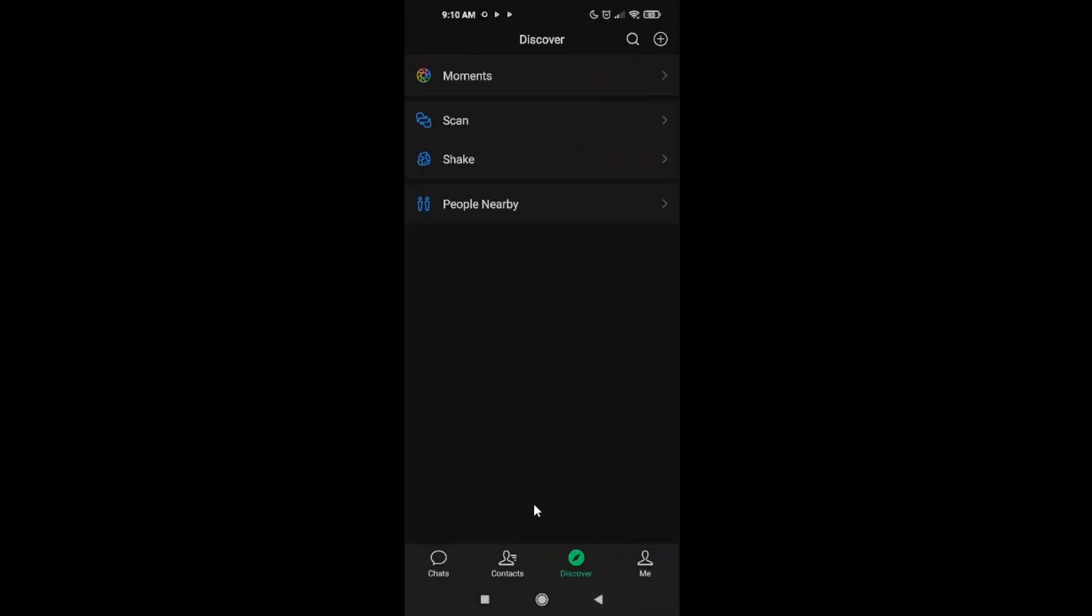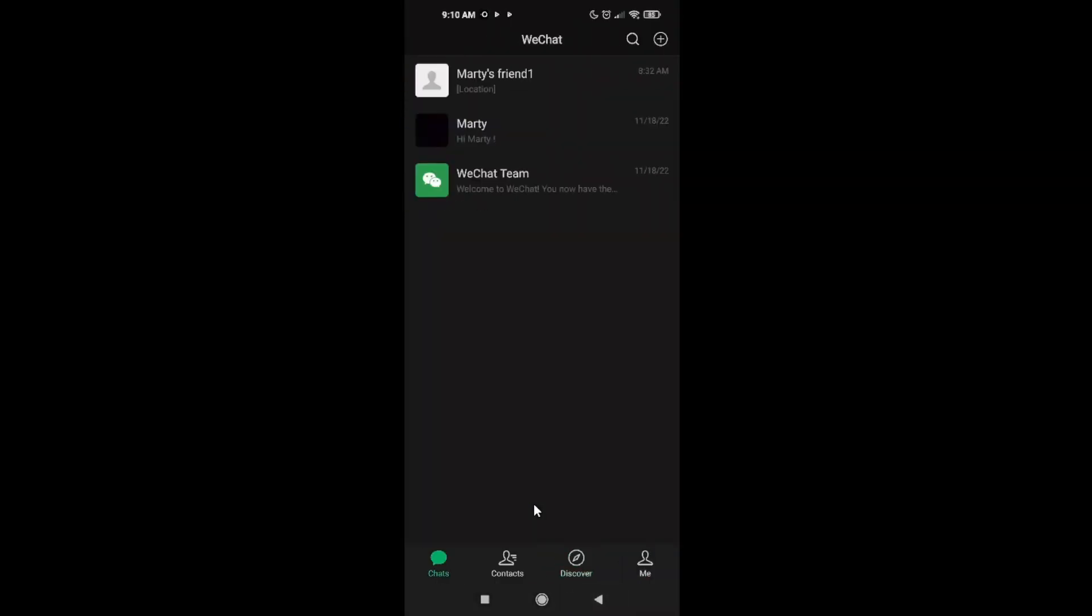This is how you can add or delete or remove your moments in WeChat. Thank you for watching. Hit the like button. If you want to support me, please subscribe and see you next time. Bye-bye.